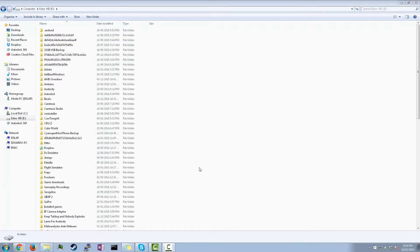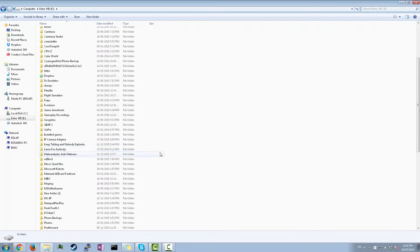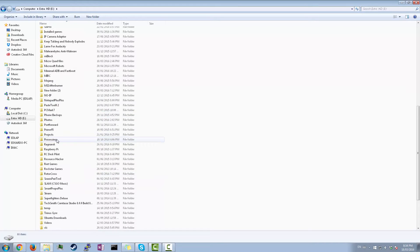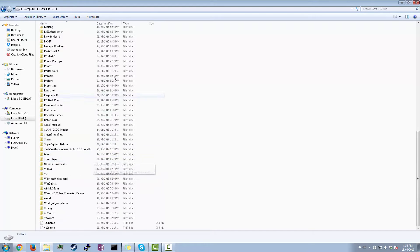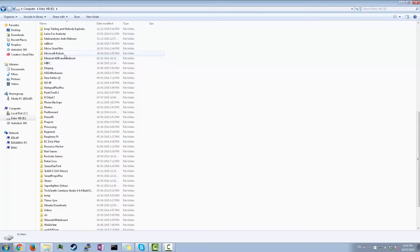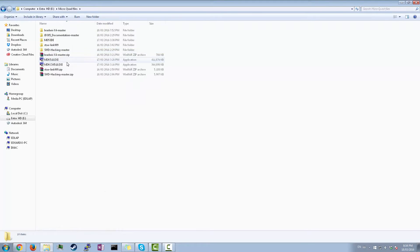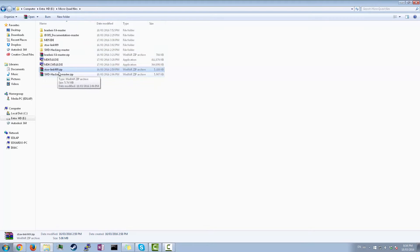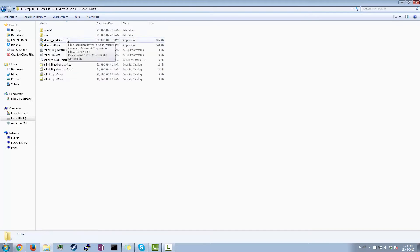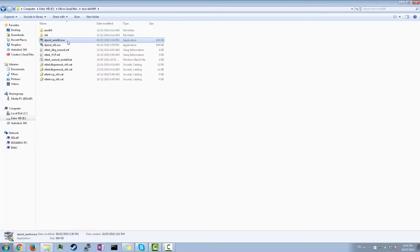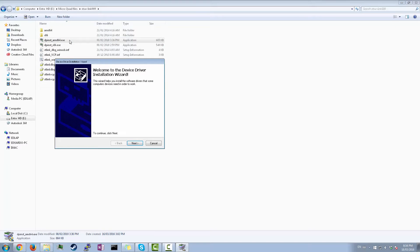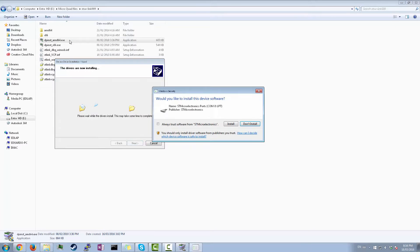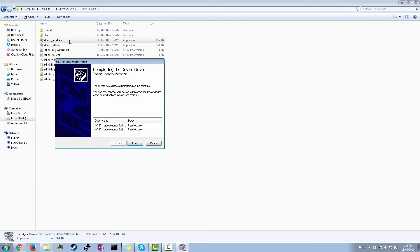So to install those drivers, you're gonna navigate to wherever it is that you downloaded it. So in my case, it's gonna be under microquad files. This ST-Link, unzip that. And then you're gonna be left with this folder here. Go in. And then if you have a 64-bit machine, you're gonna run that executable. If you have a 32, run this one. But I have 64, so I'll just run this one. And then it'll just take you through the wizard. And then you're done.